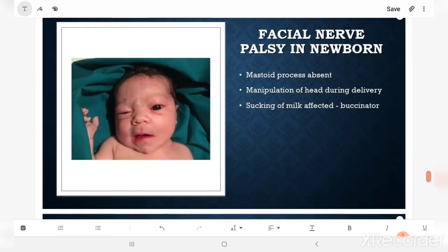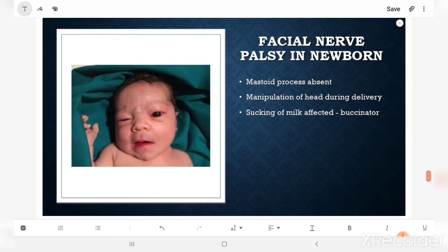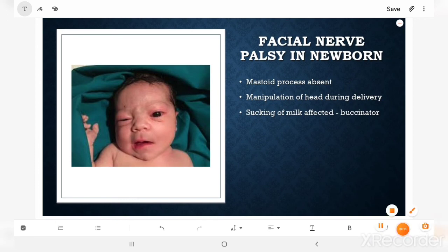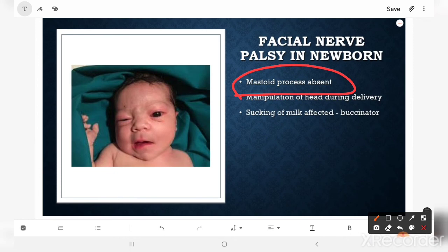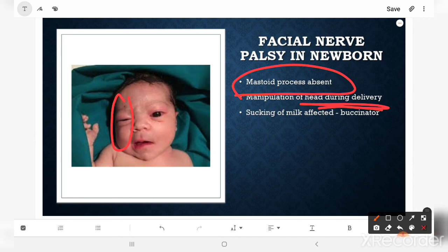Another clinical condition is facial nerve palsy in the newborn, which is relatively common. In the newborn skull, the mastoid process is absent or only developing, so the facial nerve is more exposed near the stylomastoid foramen and can get injured during parturition when the head passes through the cervix. The facial nerve can get compressed near the mastoid process, resulting in paralysis of the facial muscles. The clinical feature seen is that the baby will not be able to suck milk, as sucking is the action of the buccinator muscle, which is now paralyzed.